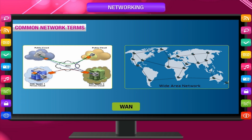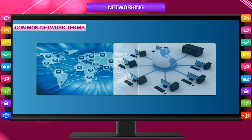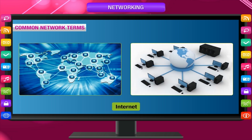WAN: A wide area network connects computers across a large geographic area such as a country or many countries. A WAN transmits information generally by telephone lines. The internet is an example of a WAN that connects millions of computers around the world to share information with each other.